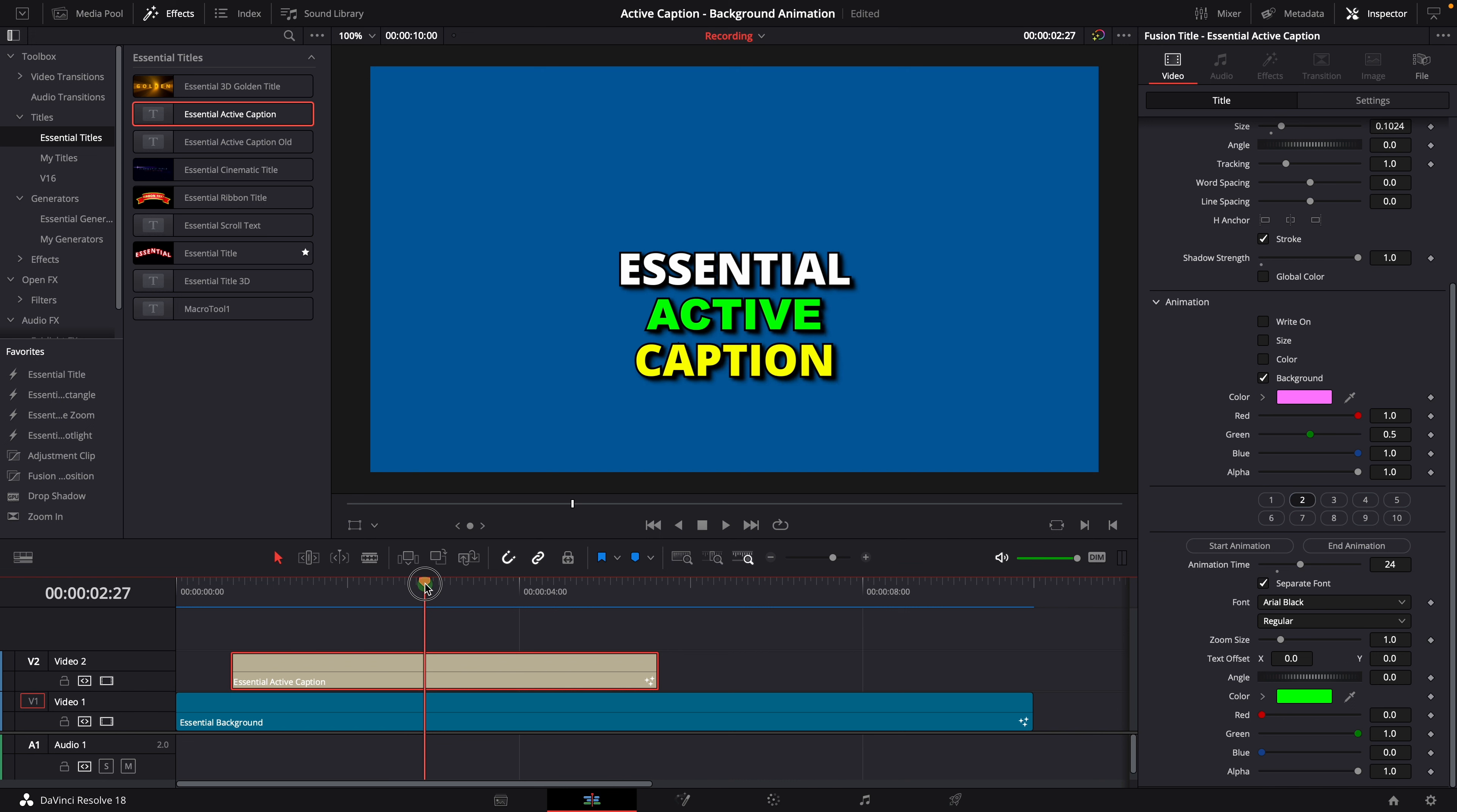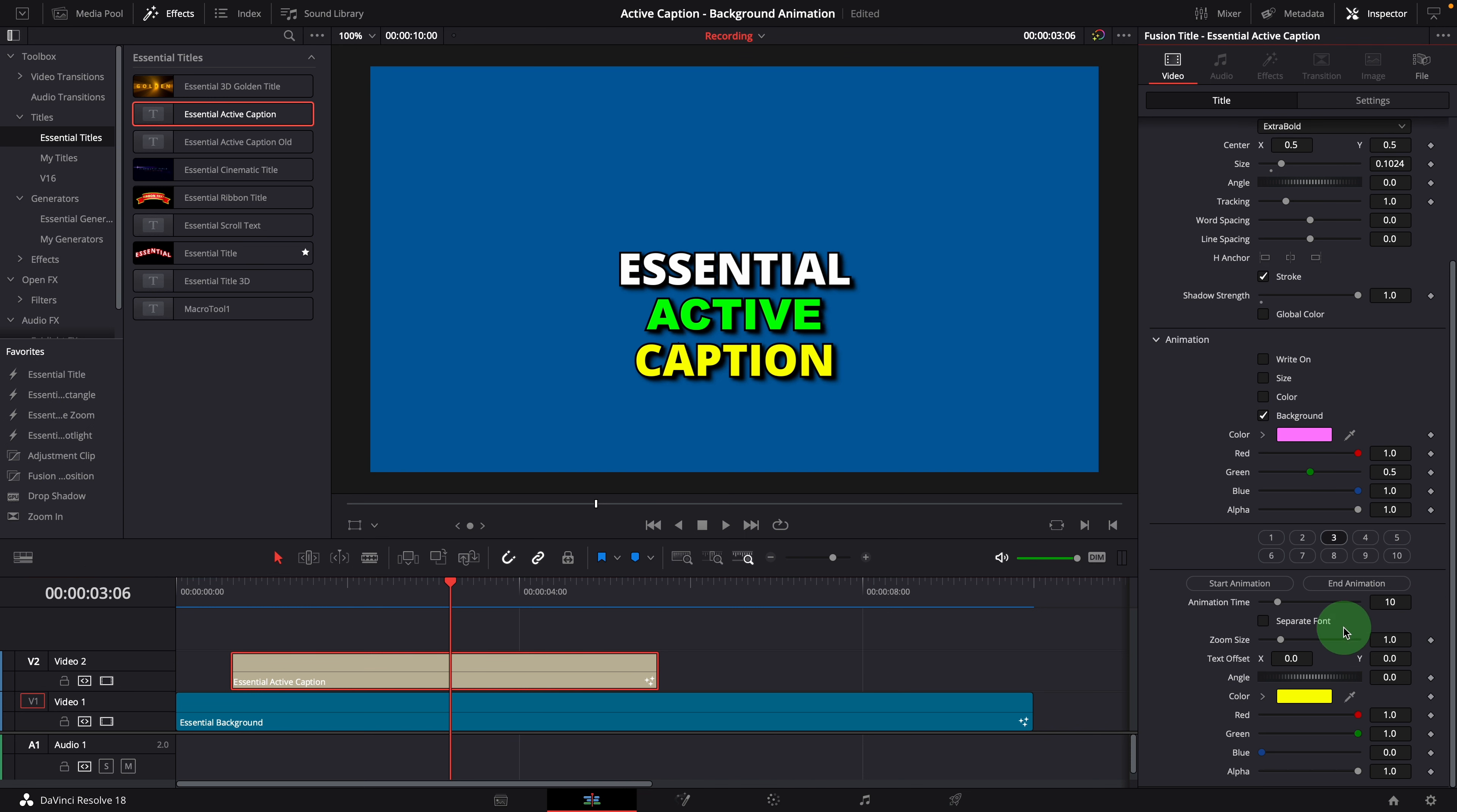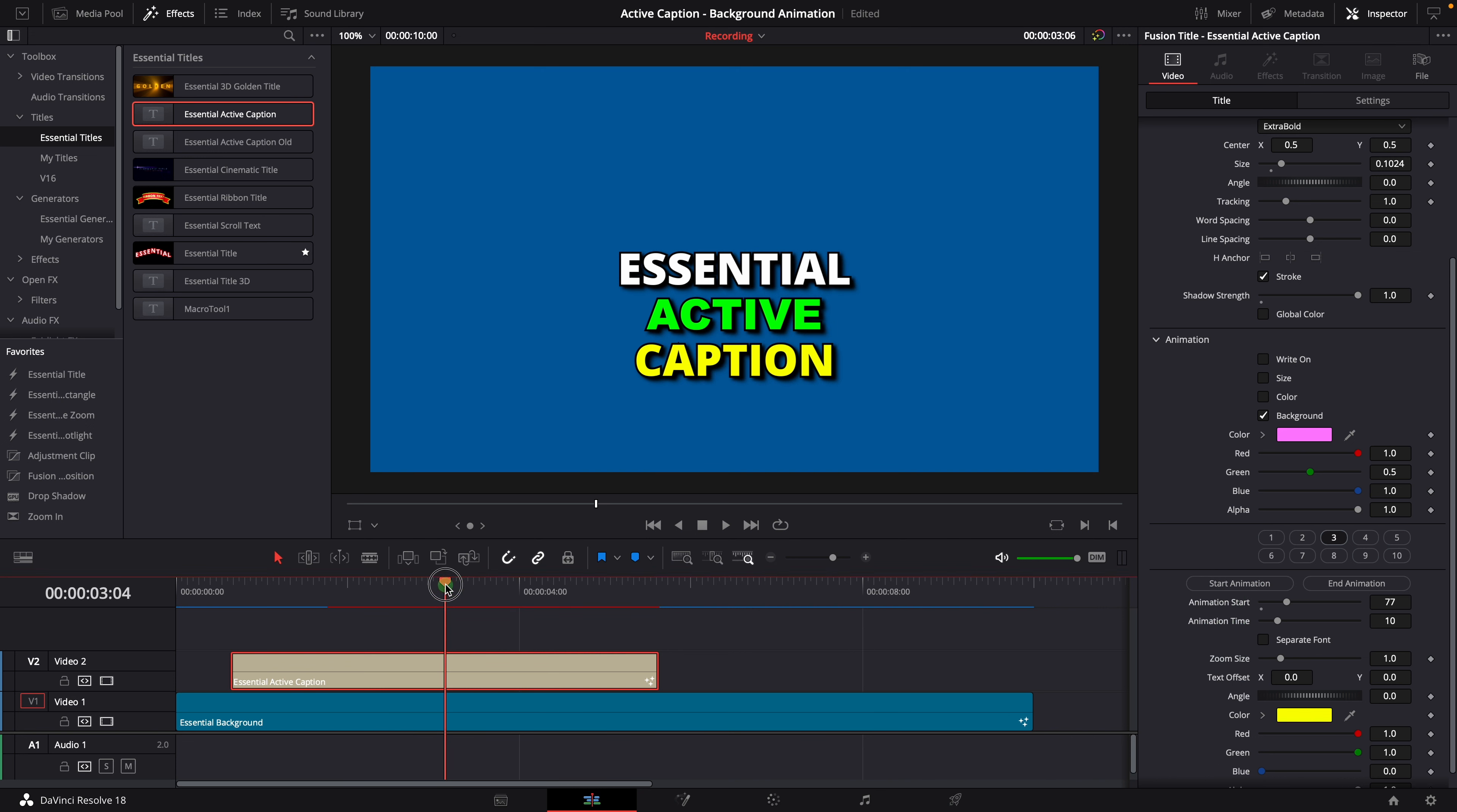Let's say the word caption should light up here. Select style 3. Click the start animation button. We now have a moment with no highlighting word.